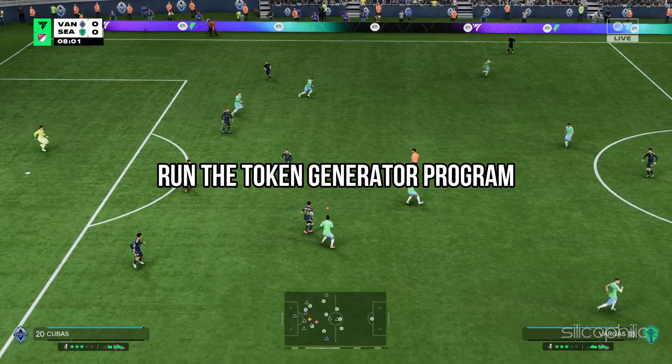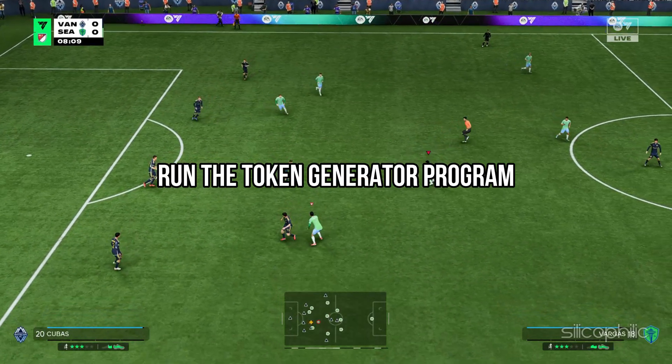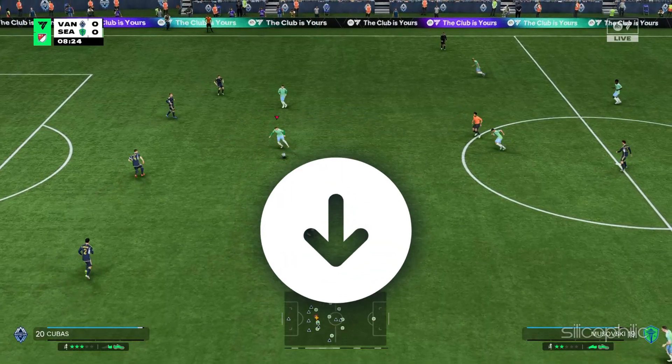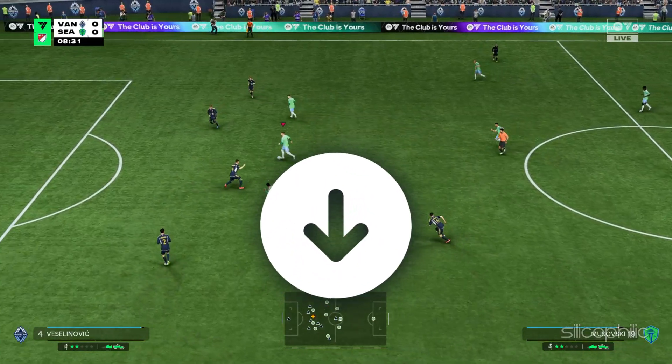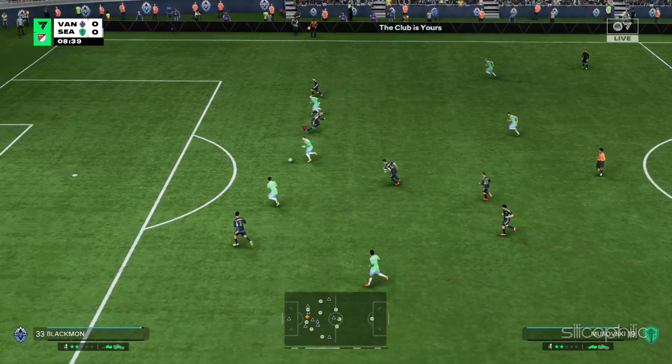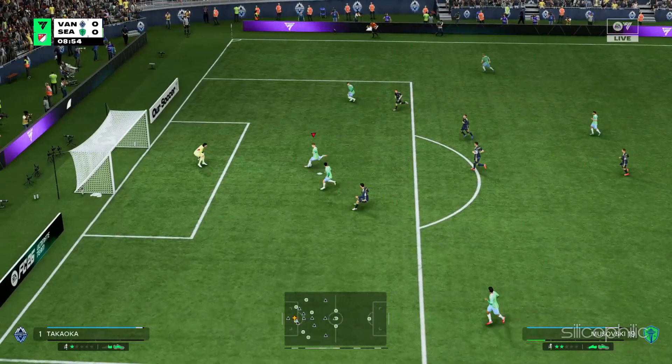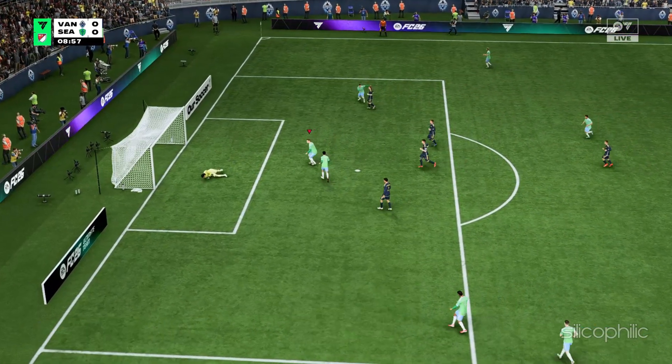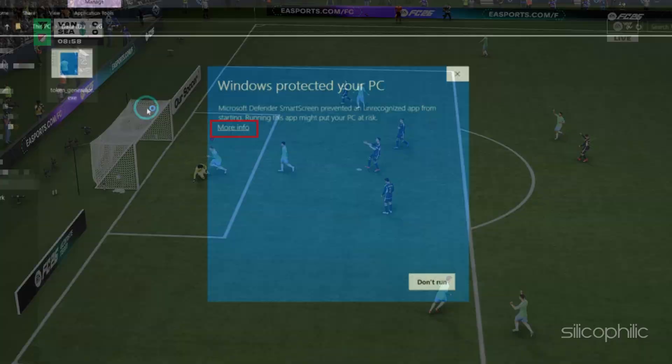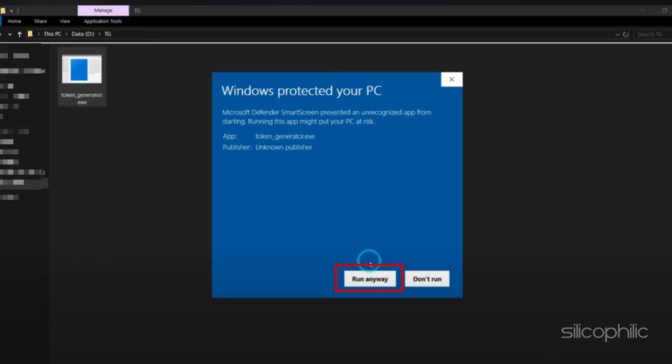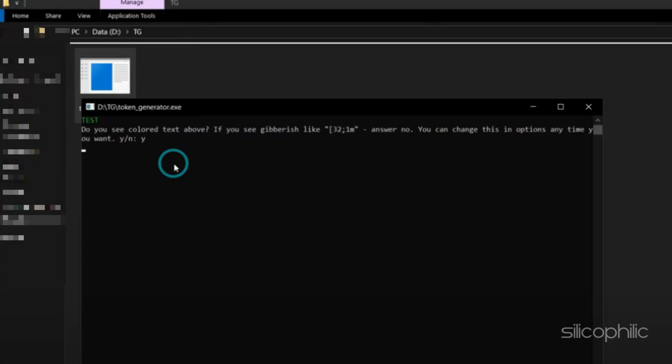Now run the Token Generator program. Here is the download link. Just download it and double click on the program to open it. Click More Info then run anyway if Windows warns you. Confirm your action.